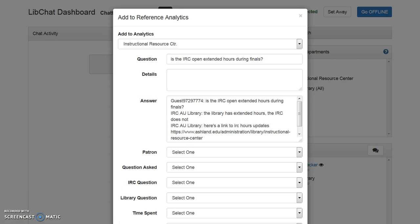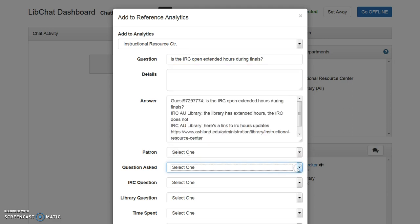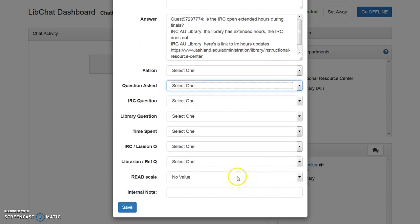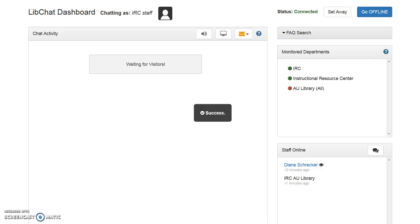A reference analytics box automatically opens. All external chats are added to reference analytics. Use the drop-down menus to enter all the necessary data. Be sure to include the read scale information. Be sure to enter your name in the internal note field before saving. When you save, the analytics window will automatically close and you are ready for the next chat.